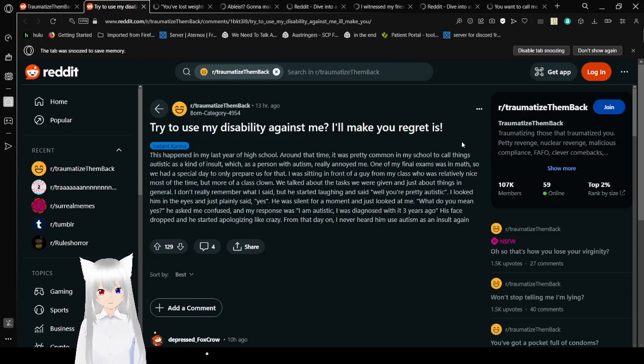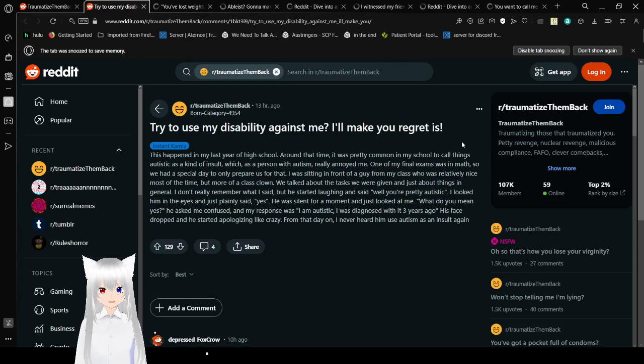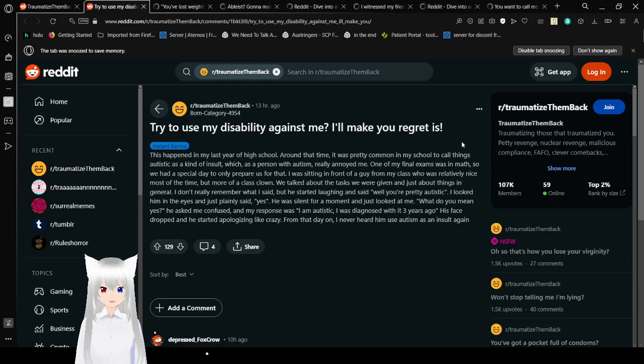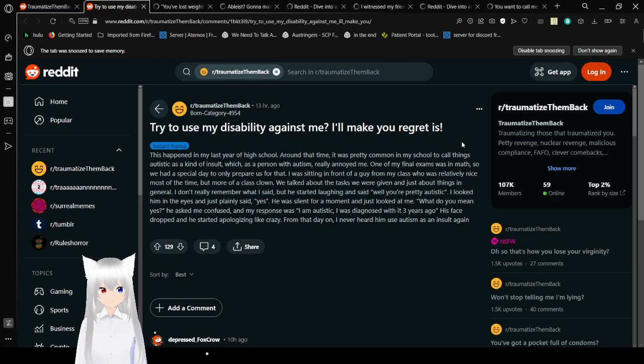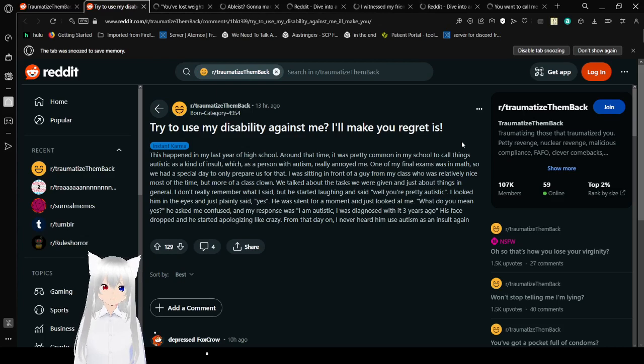Try to use my disability against me? I'll make you regret it. This happened in my last year of high school. Around that time it was pretty common in my school to call things autistic as a kind of insult, which as a person with autism really annoyed me. I used that as a descriptor of myself because I am autistic.